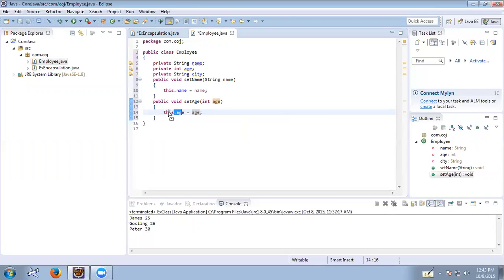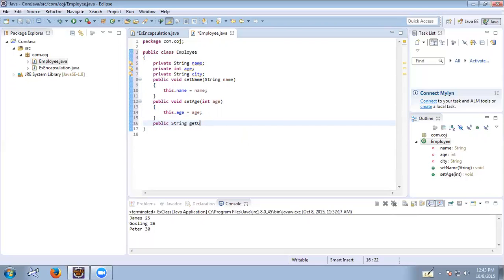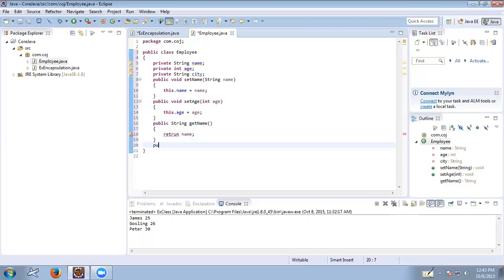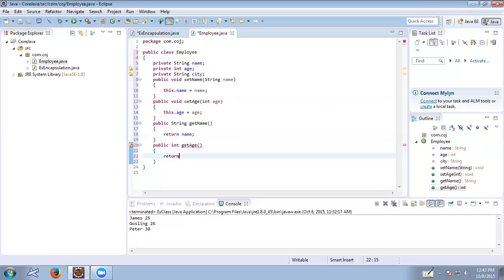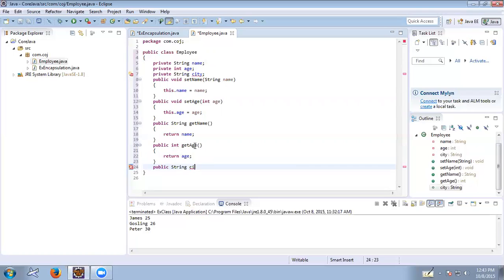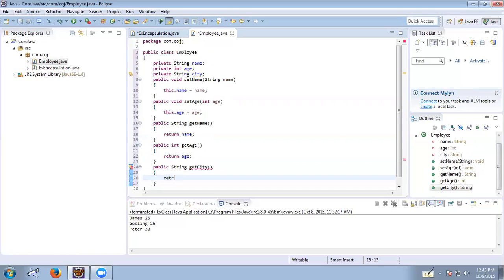Now let us provide the getter methods: getName() returns name, getAge() returns age, and getCity() returns city.